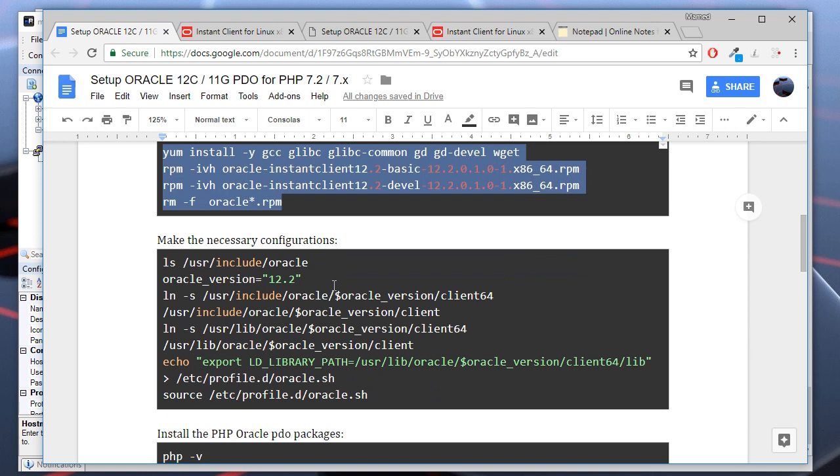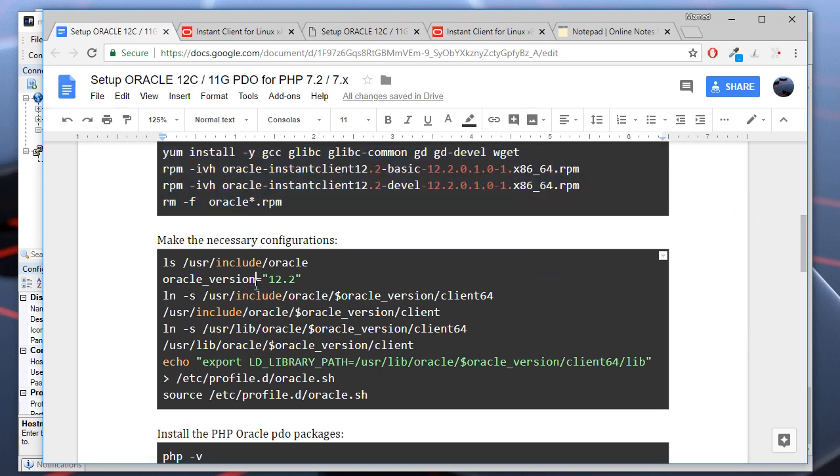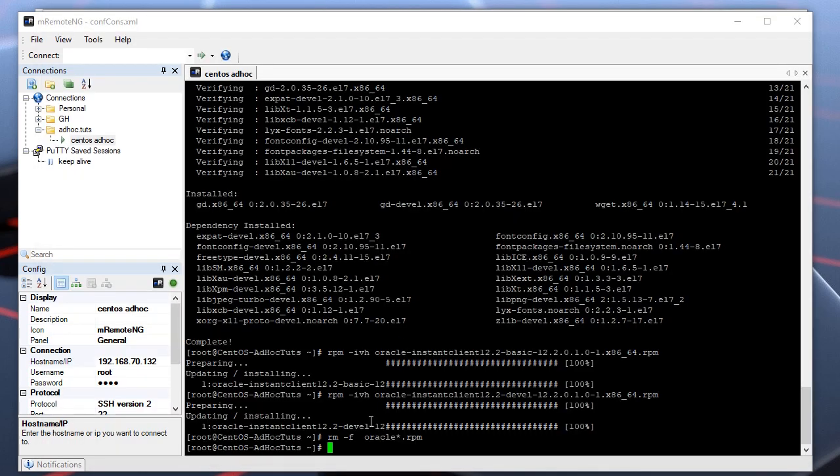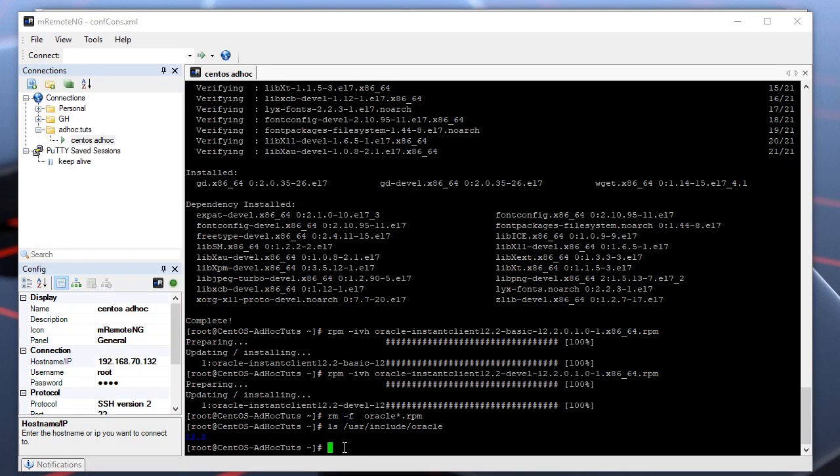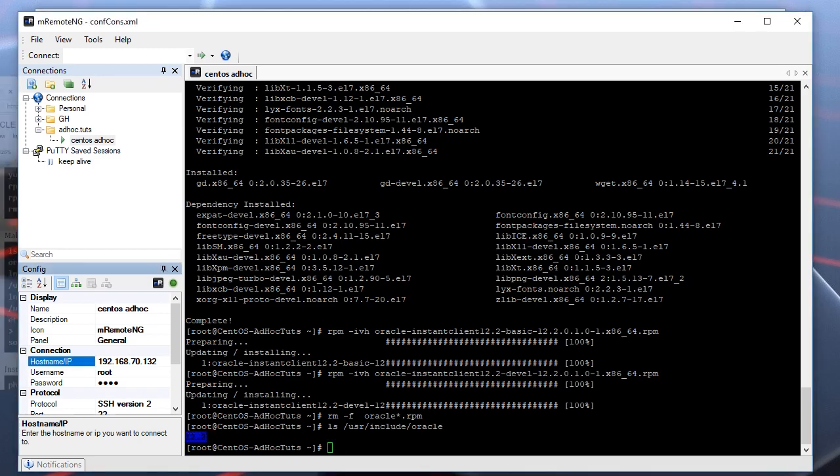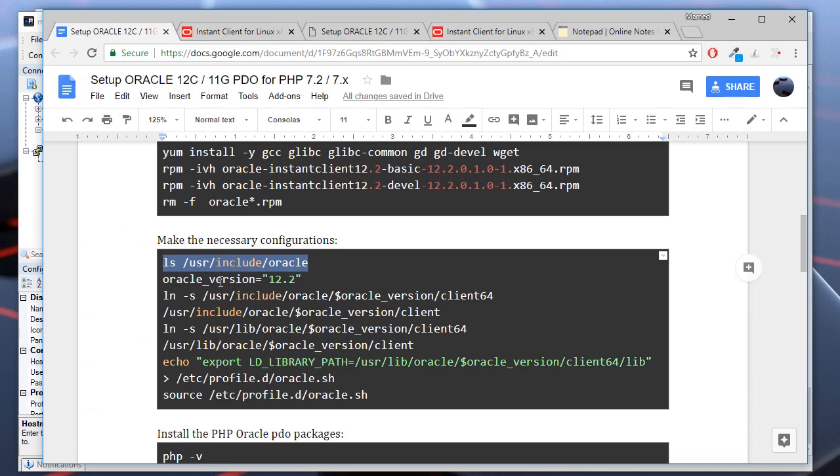Now that our RPM packages are installed, let's make some system configurations. Let's find the installation version using this command. In my case this is 12.2. We'll set the Oracle version variable to this.